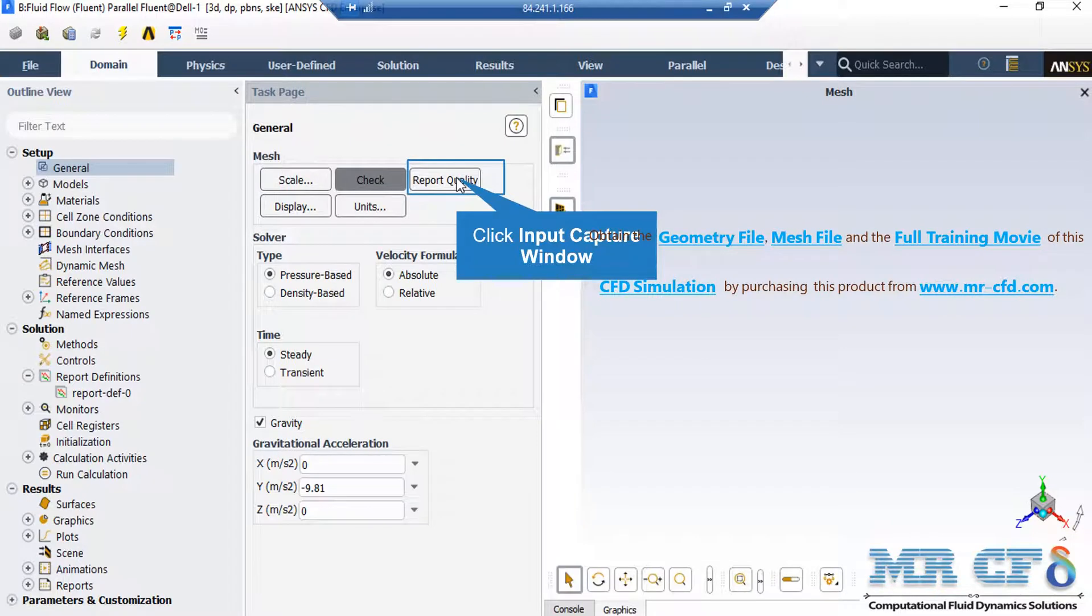Also, by clicking on report quality, again in the console tab, the Fluent software will give you the quality report for your mesh. For example, you can see the maximum aspect ratio of your mesh, maximum orthogonal quality, etc.